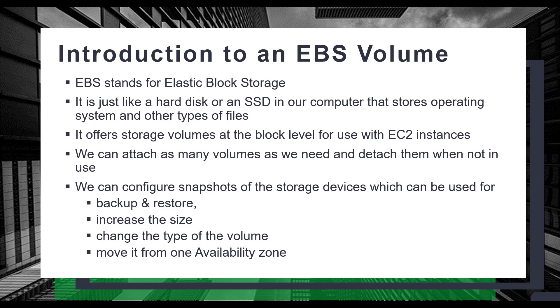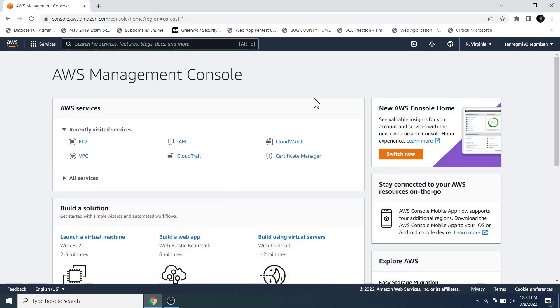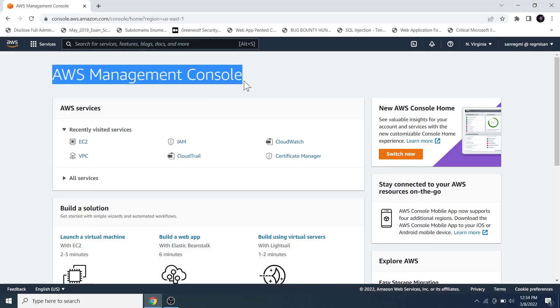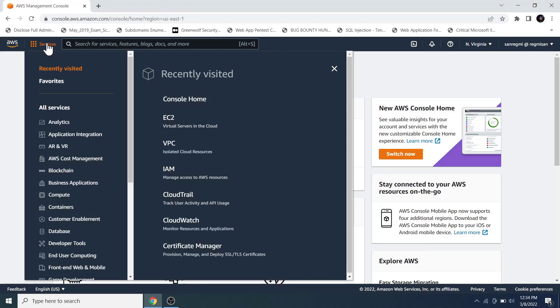With this brief introduction of an EBS volume, let's move on to creating an EBS volume. Log in to the AWS Management Console, click on Services, and click on EC2.